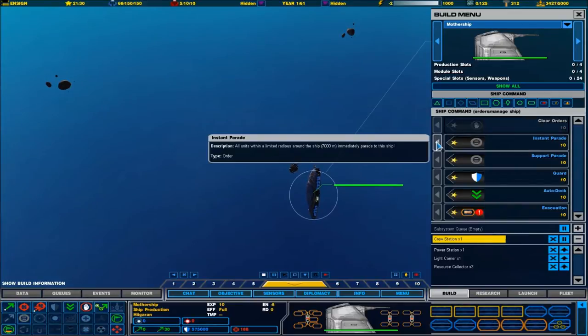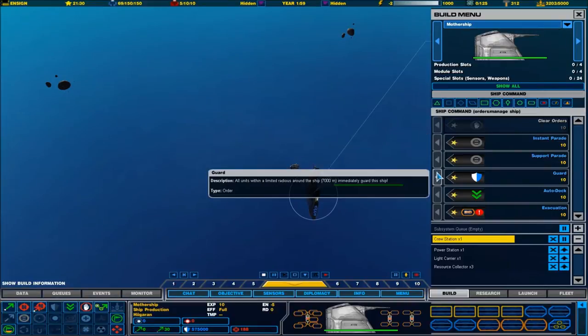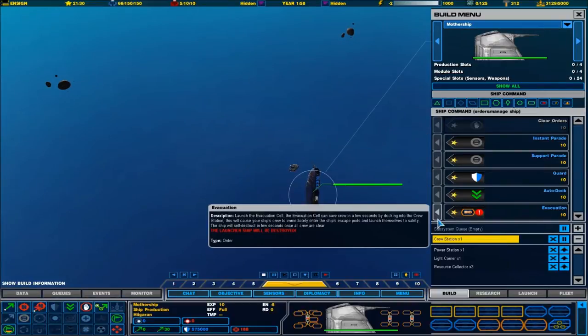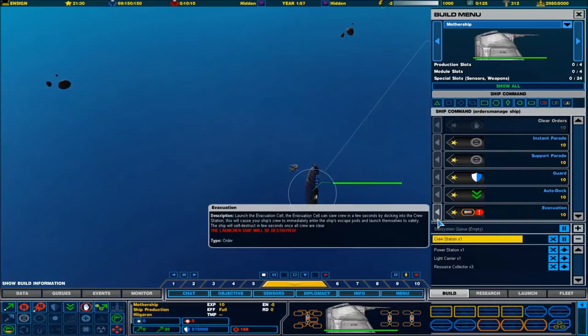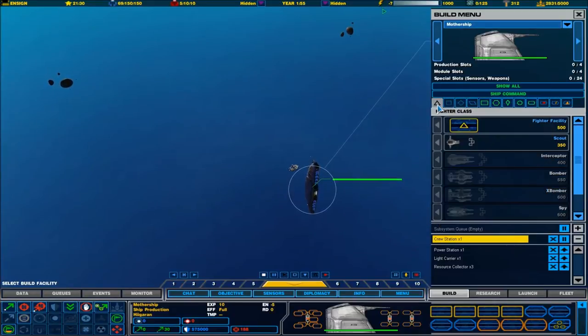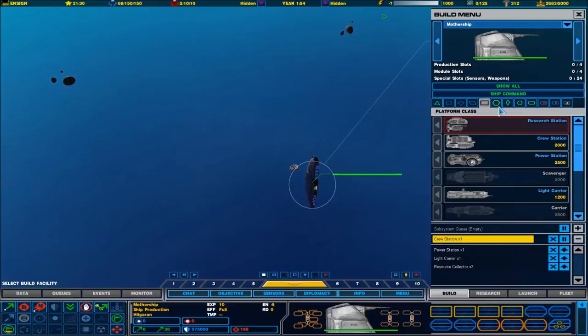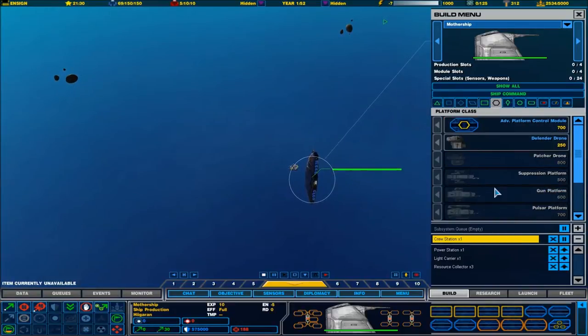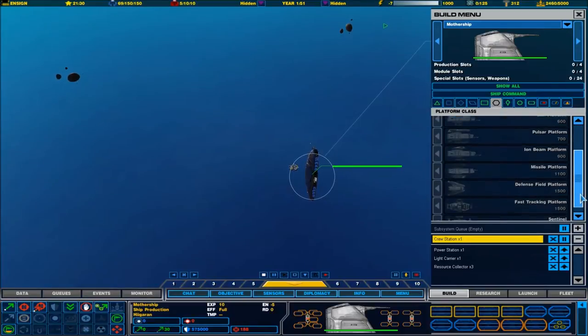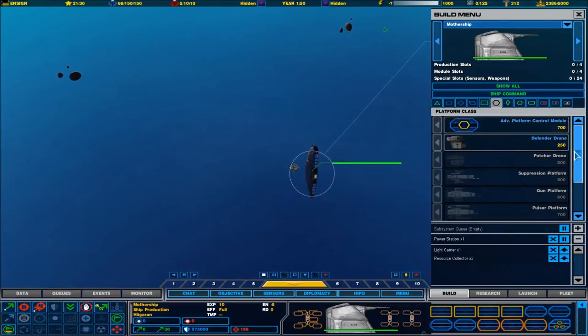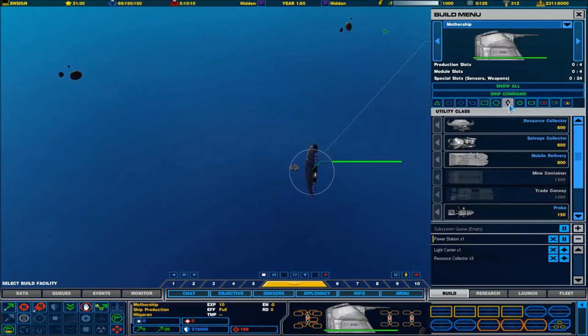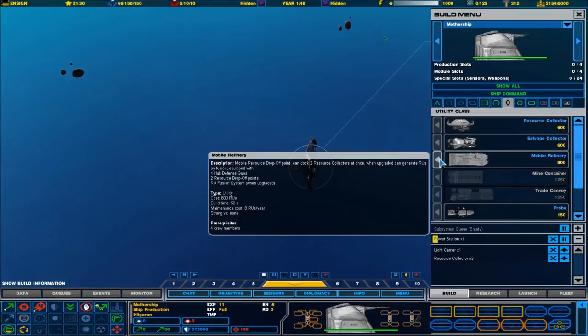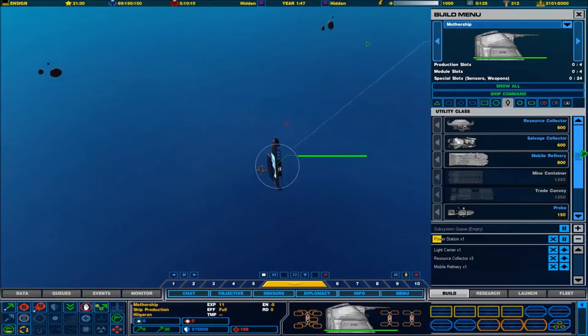New construction options available. Instant parade. All units from a limited radius immediately parade to this ship. Support parade, guard, auto-dock, evacuation. So, you can actually evacuate your ships. That is actually very clever. It means you can save your crew, if you can.